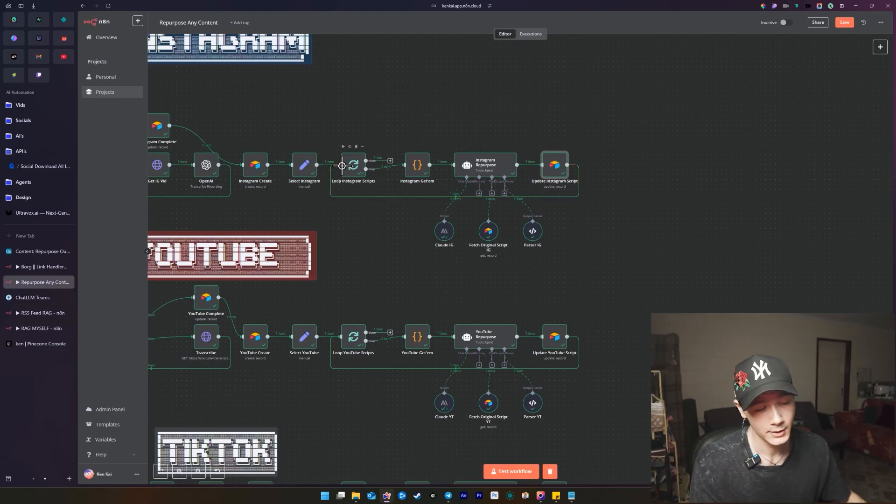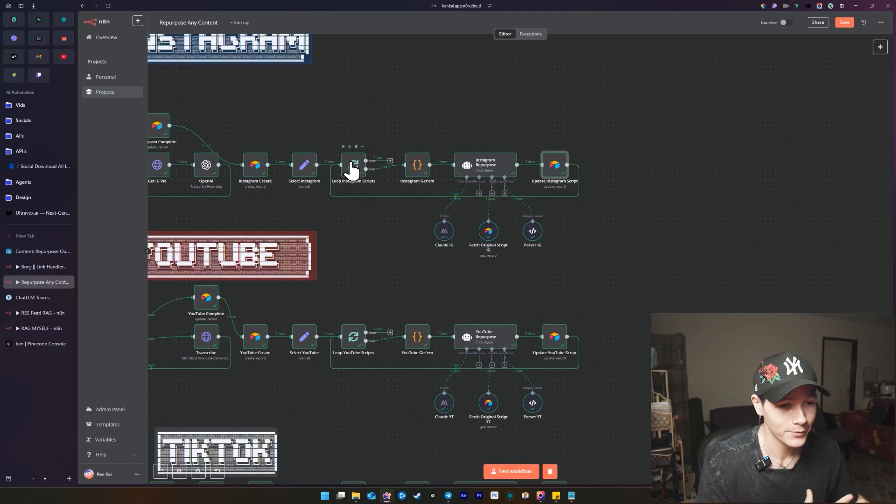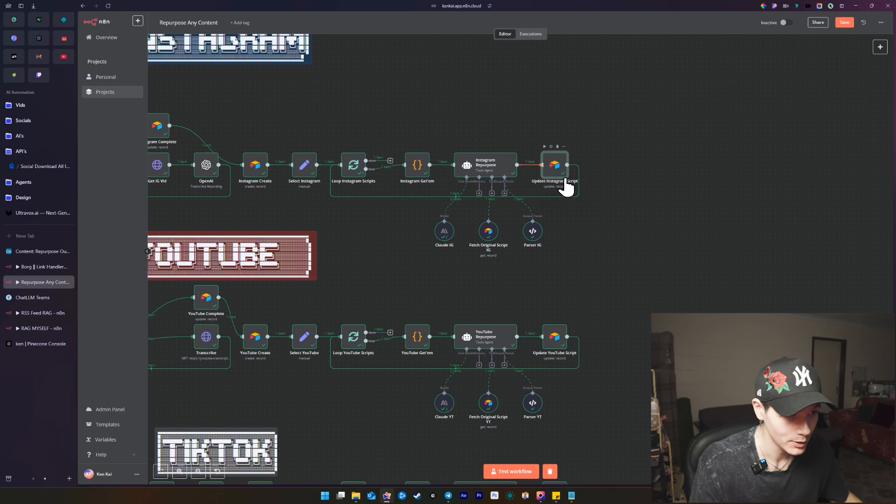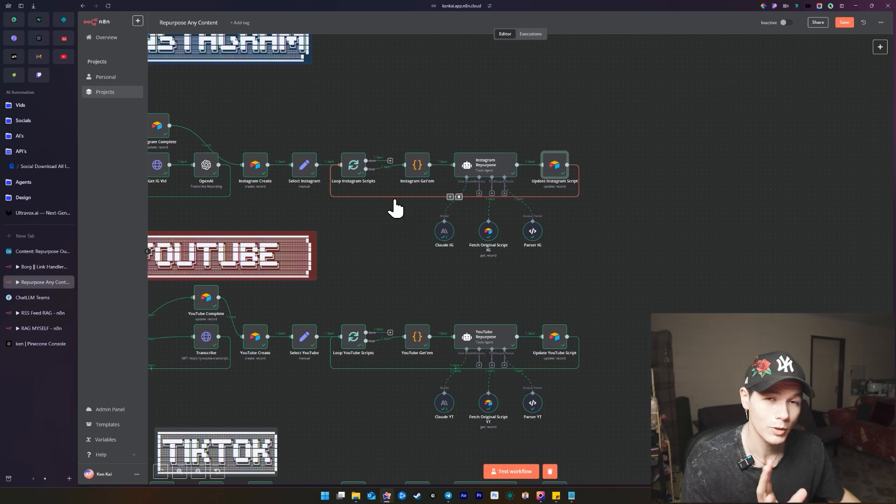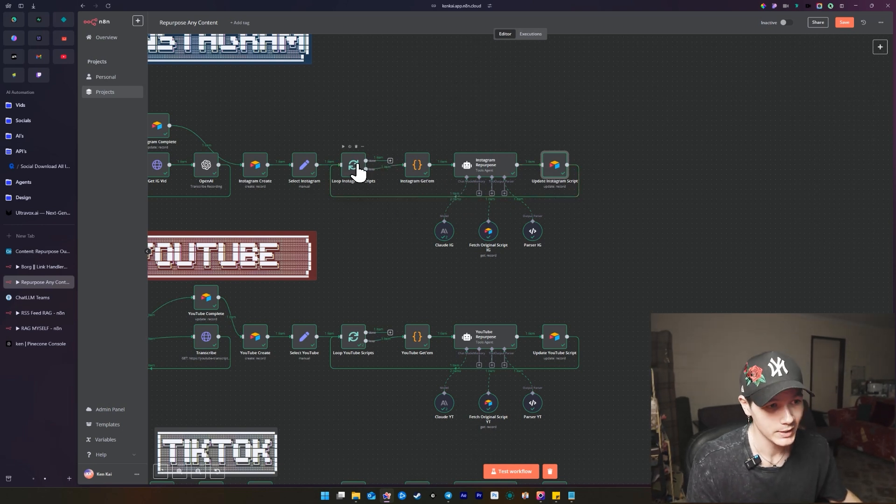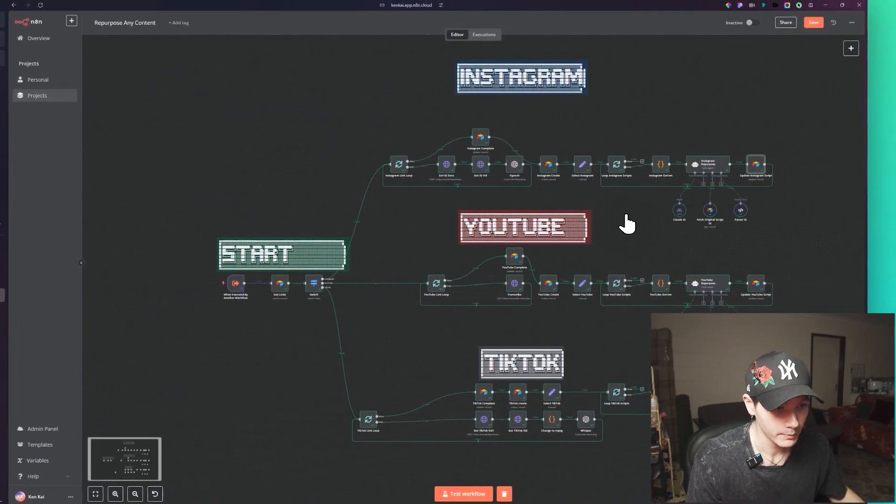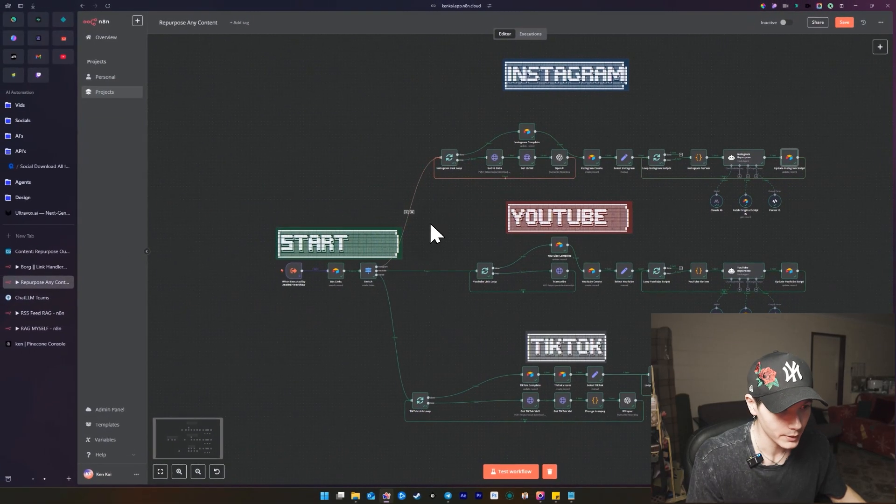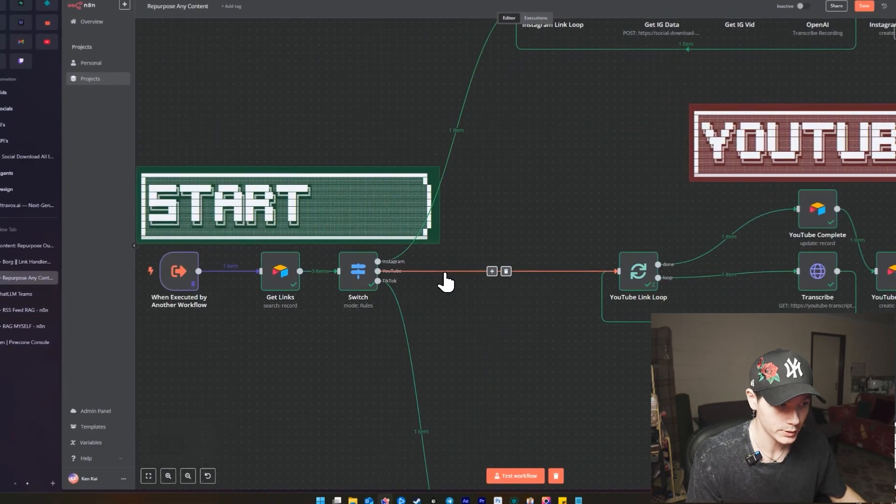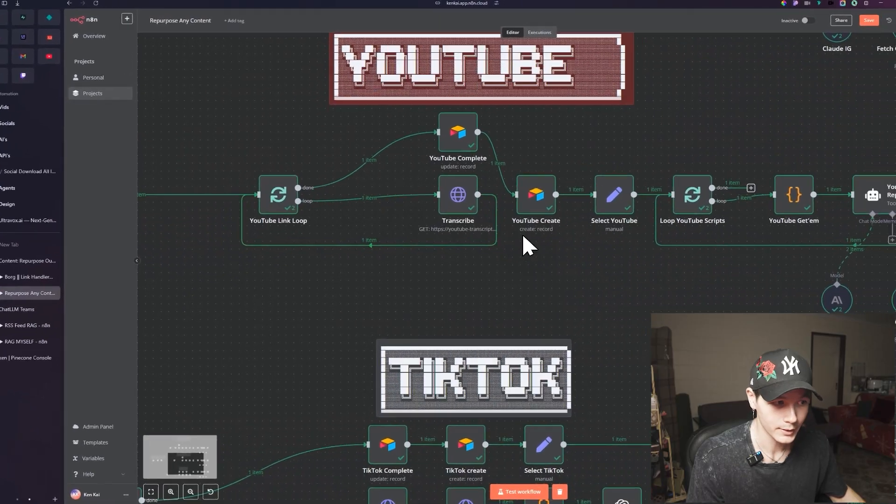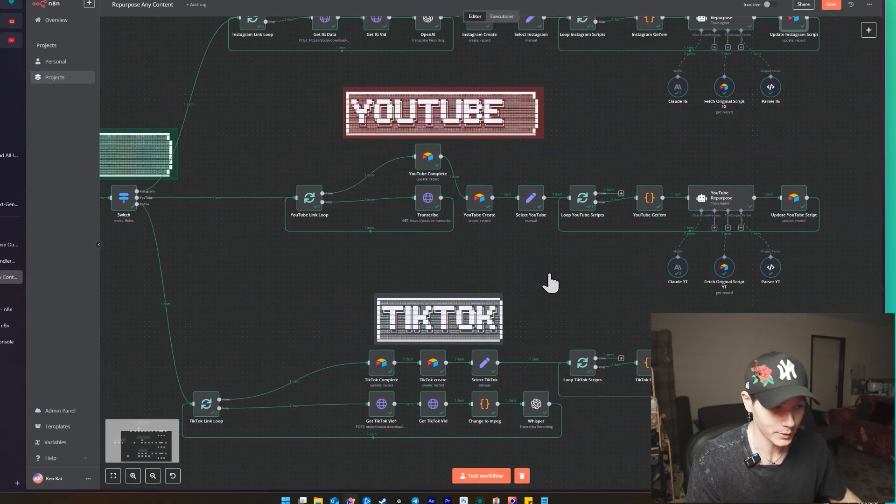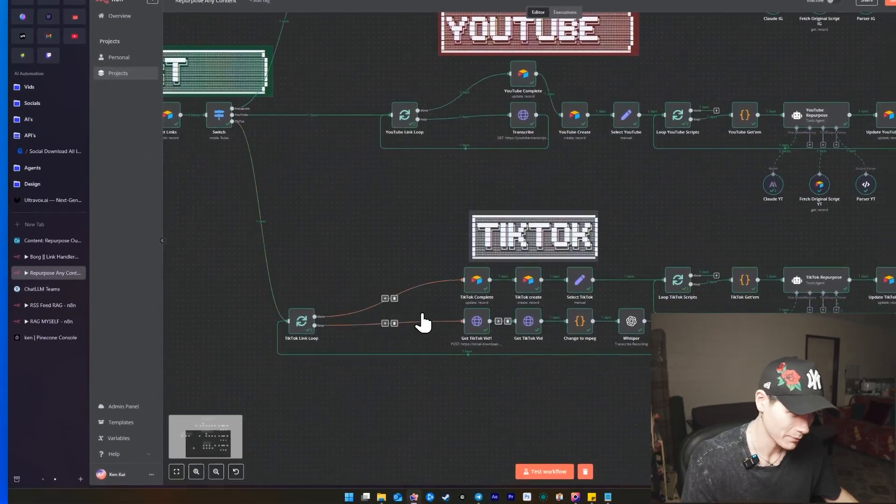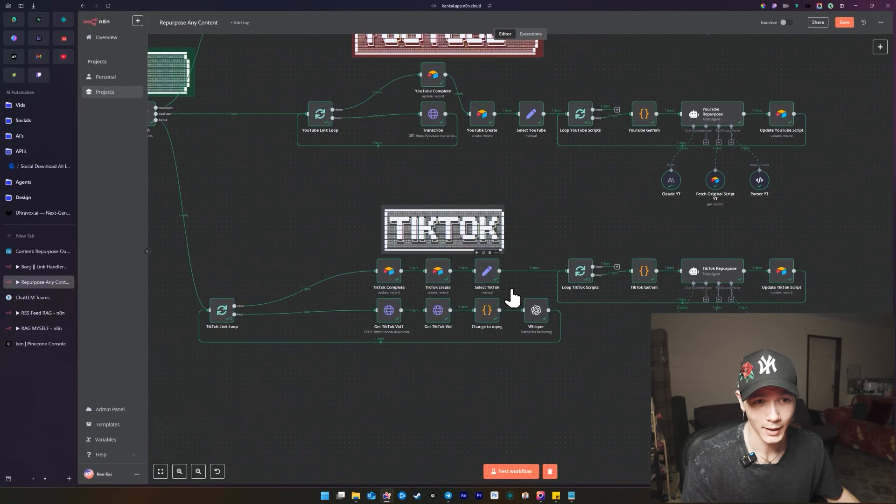And now we can actually see it going through another loop. Now, the reason for that is simple, because we might have five, ten, fifty different videos. So it's going to be going through one by one, repurposing the scripts one by one. And then once that is done, it pretty much just stops.